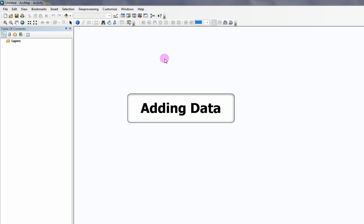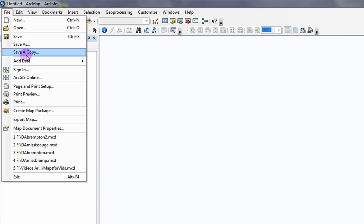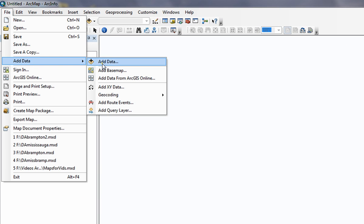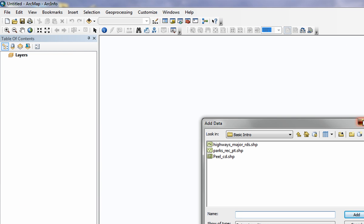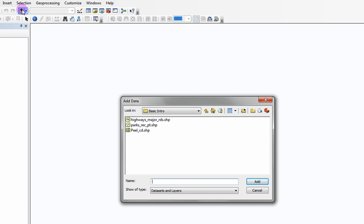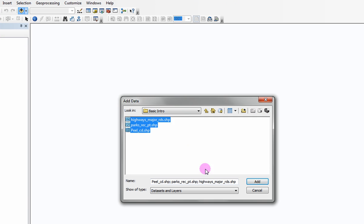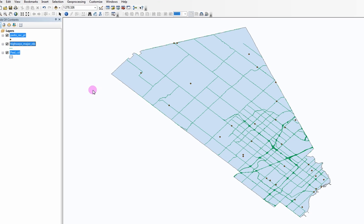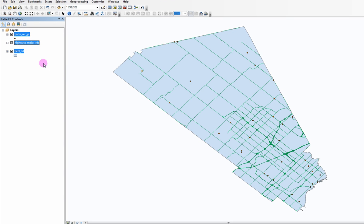Adding data. To map your data, we need to first add it to the project. Click on File, Add Data, and Add Data. Or, you can click on the Add Data icon located in the standard toolbar. Browse the location of your data files, select them, and click Add. The selected data files now appear in the table of contents and are visually displayed in the data view.